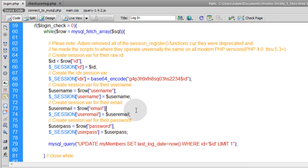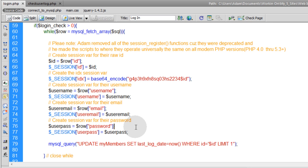So you'll pretty much make impersonating a member an impossibility within your system unless somebody gives out their password and their email to somebody else like a dummy. Most of the systems that I build, nobody gets to see anybody else's email, but everybody can still bop around and interact within the system and be social. But nobody's really going to guess anybody's password, I don't think.